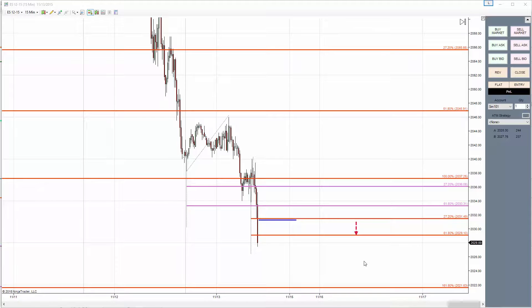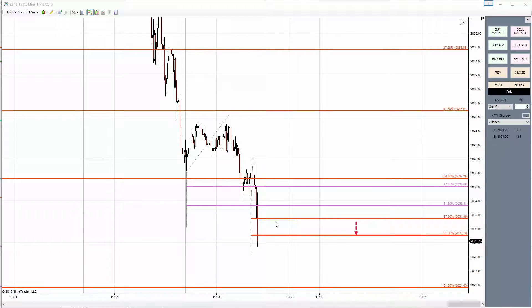Here's an update for ES 12-2015. We broke that level and got the target — two points, two and a half points.